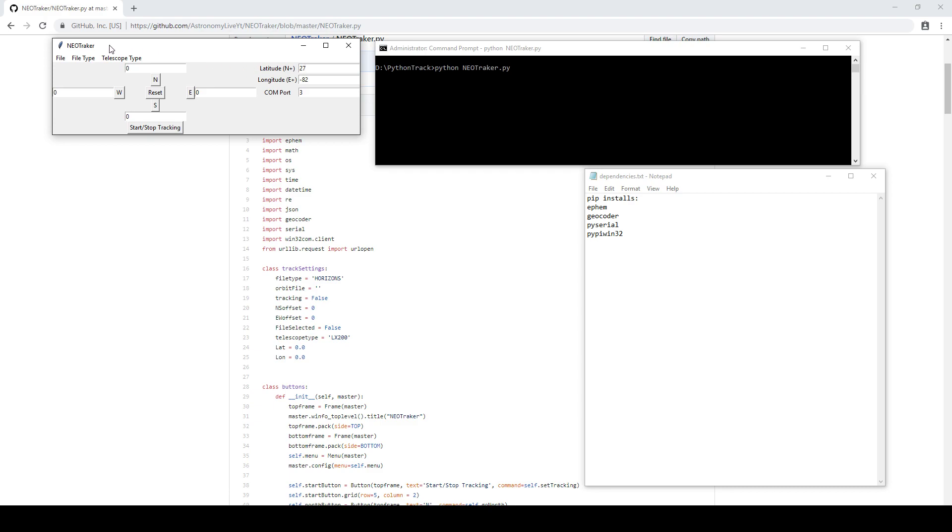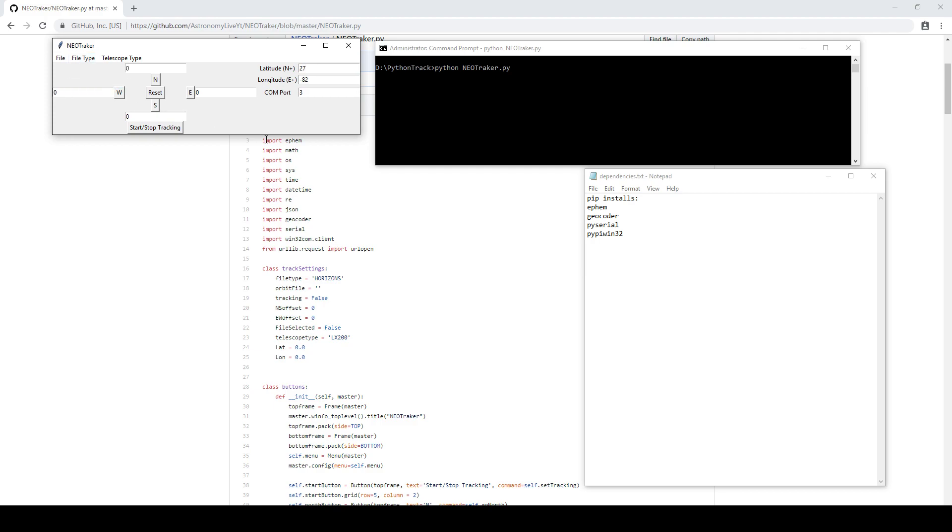So with that said, the next step is to choose the file type. So you can choose files that were derived from JPL Horizons as well as Find Orb. For Find Orb, it's pretty straightforward. You simply export the orbital elements as a text file using the ephemeris functionality and saving eight-line elements.